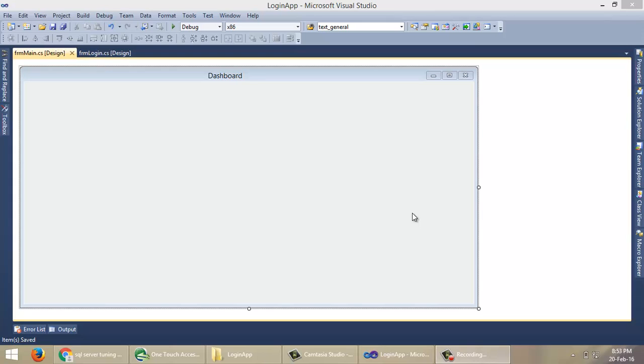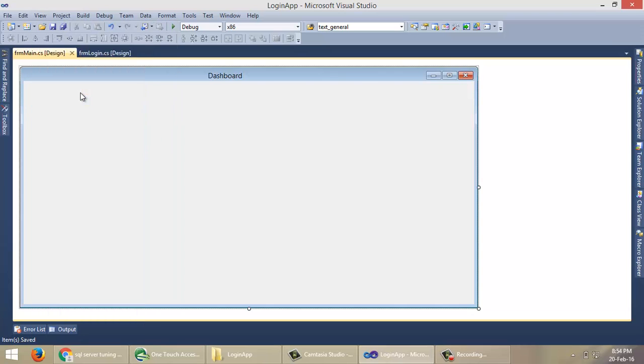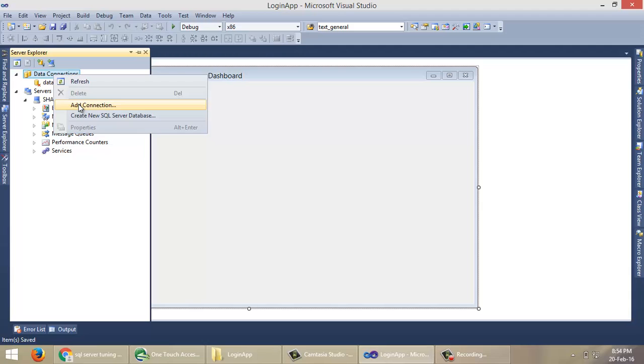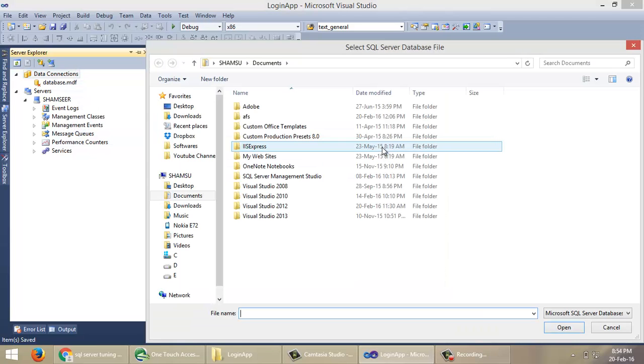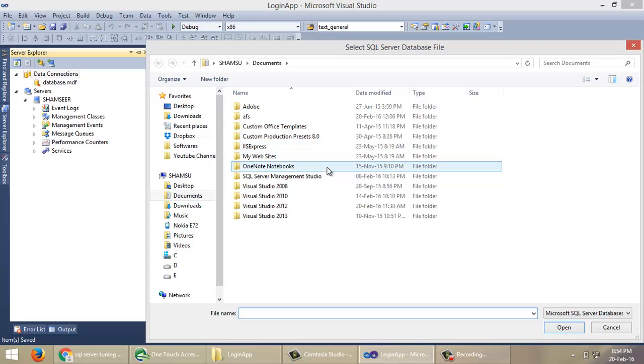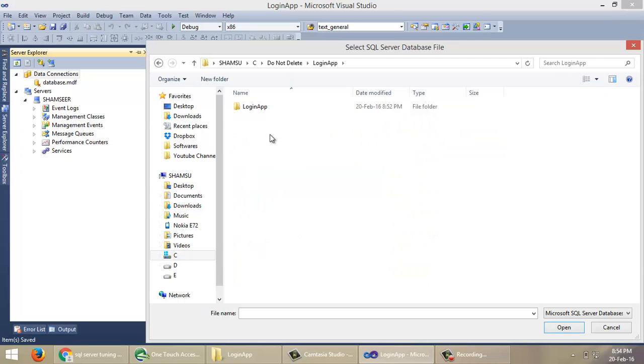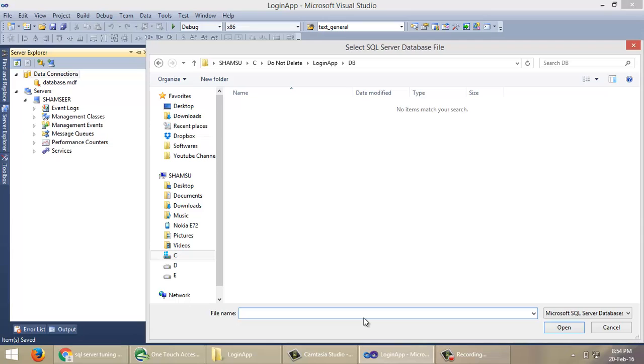Now we need to create a database for our application. For that, go to View, then click on Server Explorer. Right-click on Data Connections, Add Connection. Select a location where you want to save this database.